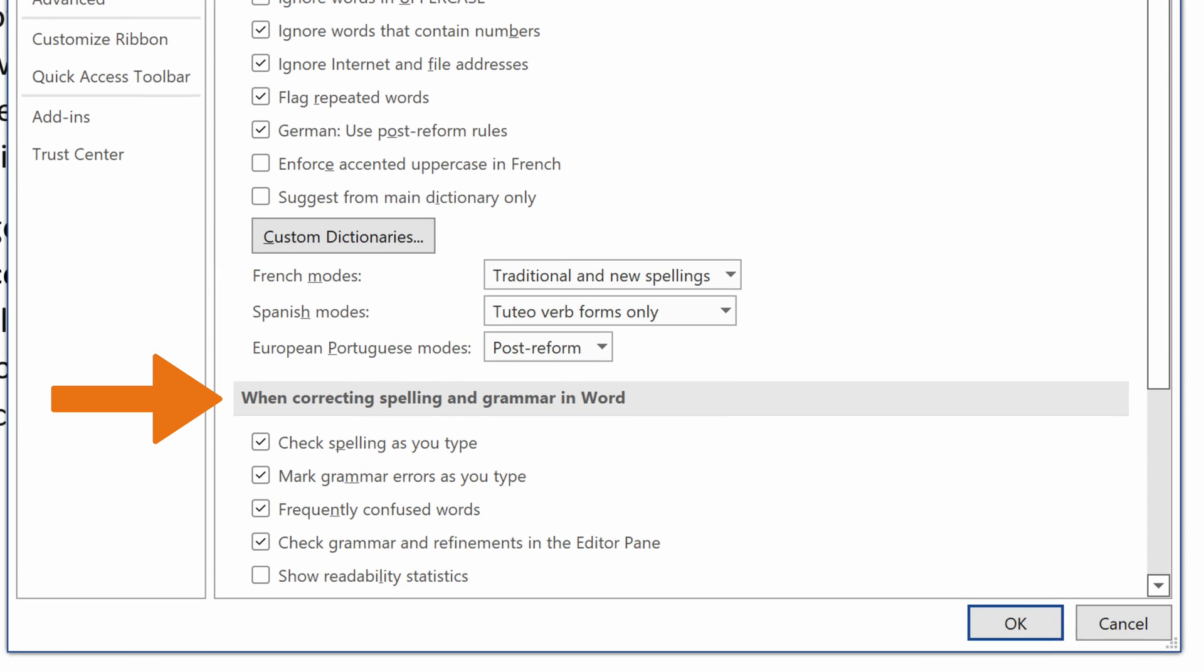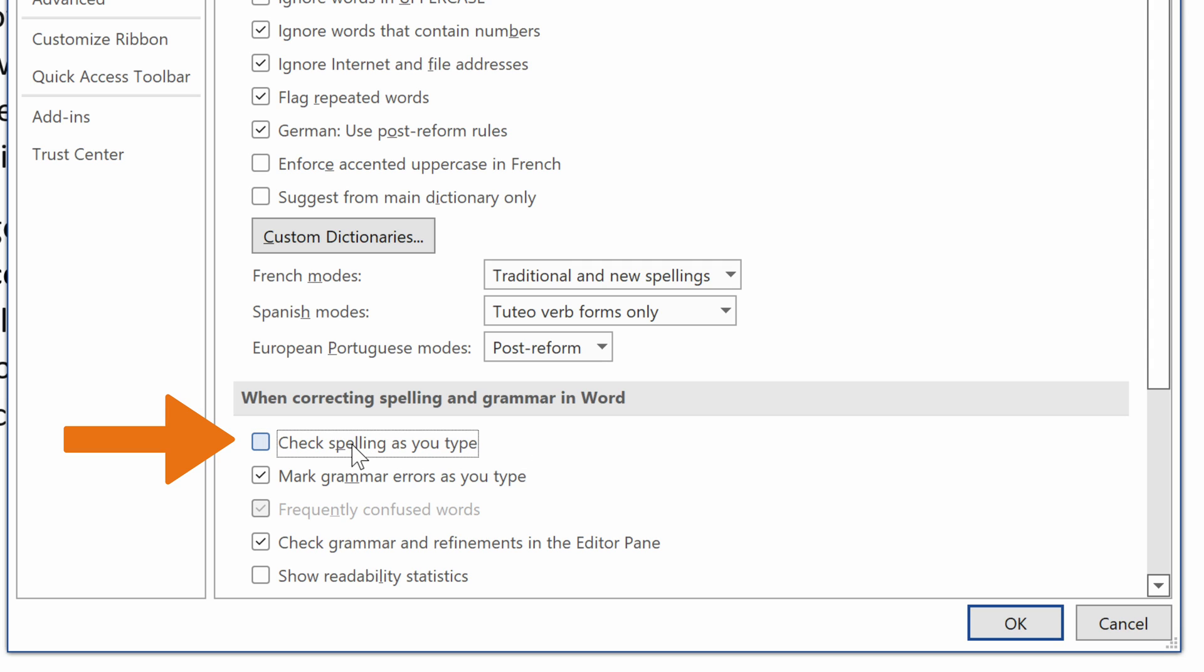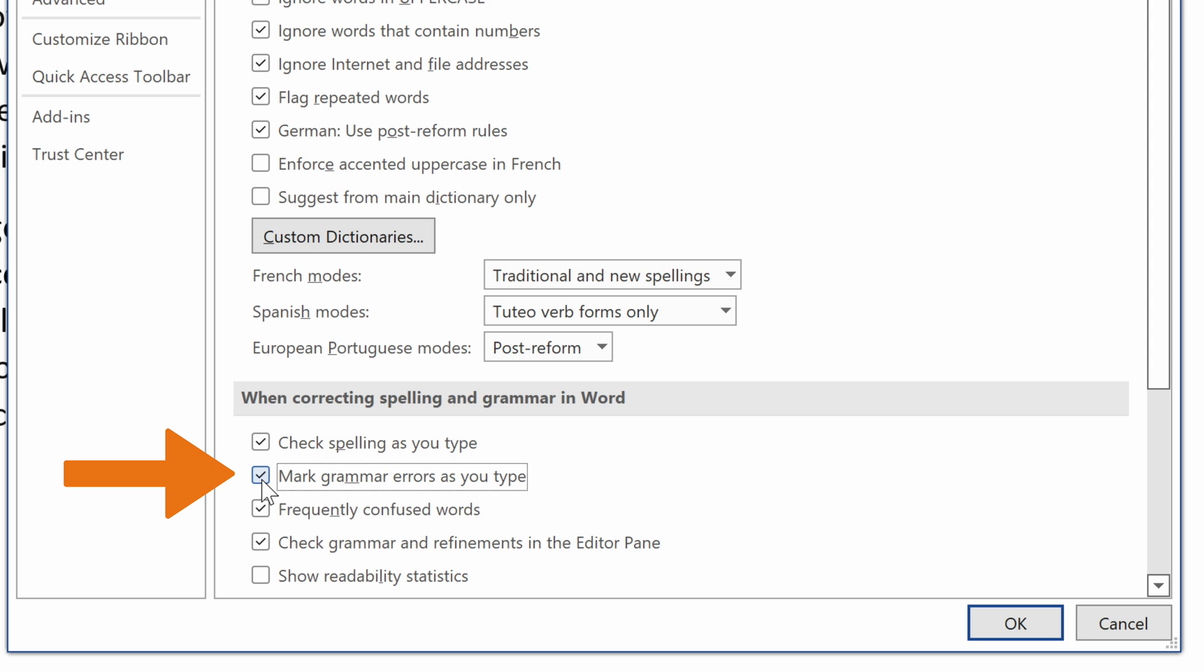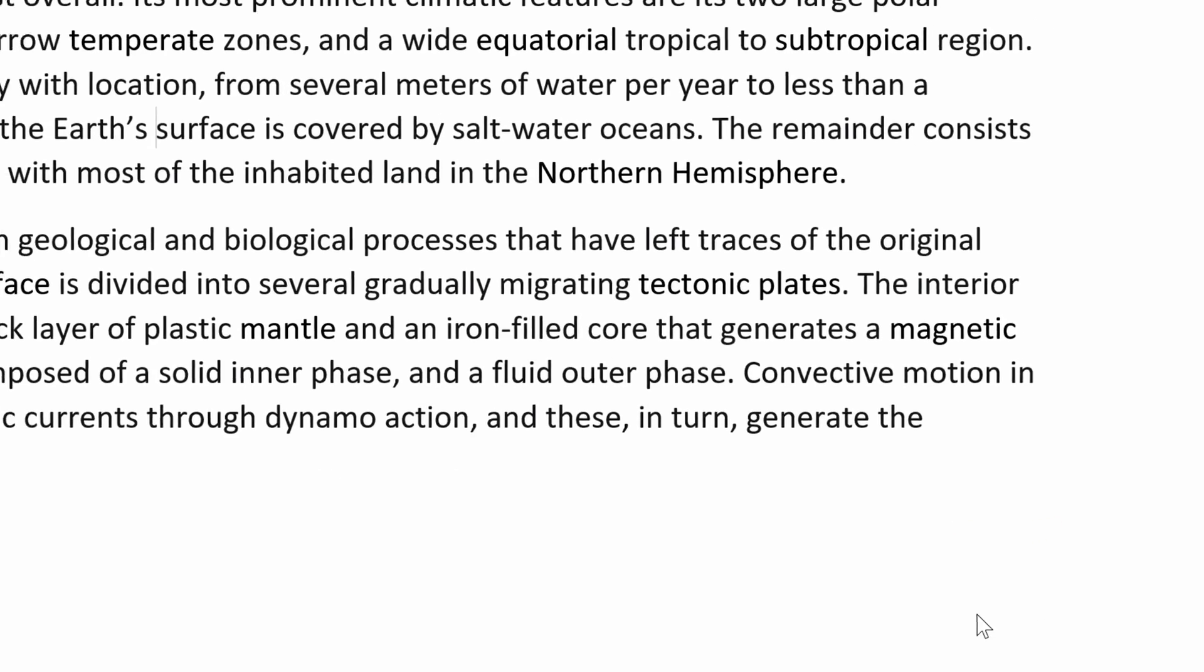Under the When Correcting Spelling and Grammar in Word, you can turn the spell check on or off with the option called Check Spelling as you type. You can also turn grammar checking on or off with the Mark grammar errors as you type. Then, you click the OK button at the bottom of the dialog box.